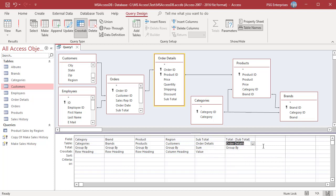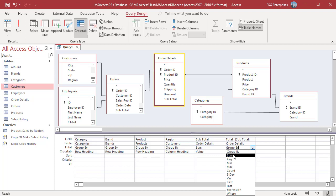In the Total row, select Sum. In the Crosstab row, select Row Heading.